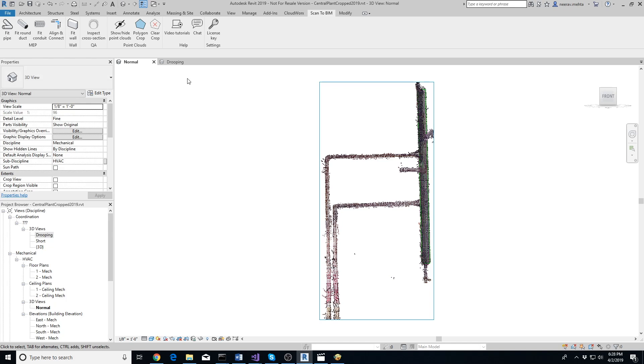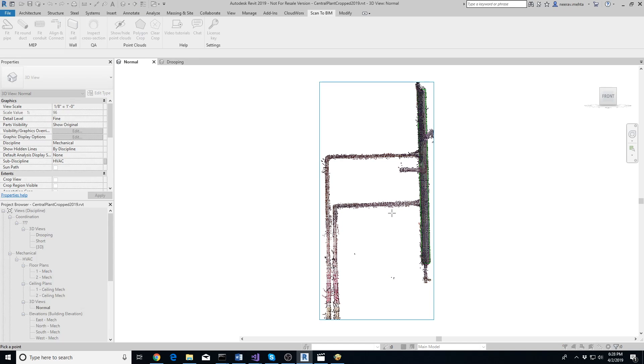In that case, use the Polygon Crop tool to isolate the points belonging to the pipe and then extract the pipe. Click on Polygon Crop button. Now draw a convex polygon around the pipe of interest as close to it as possible and press Escape.